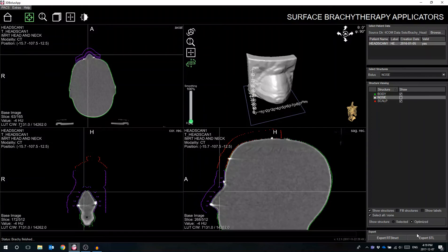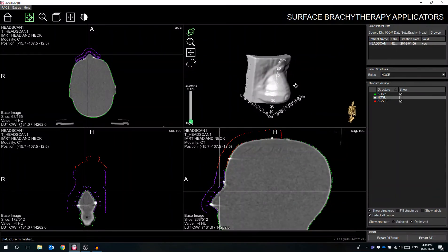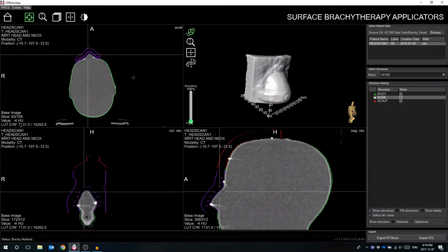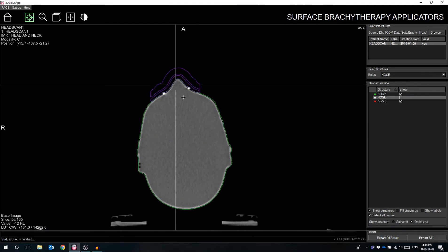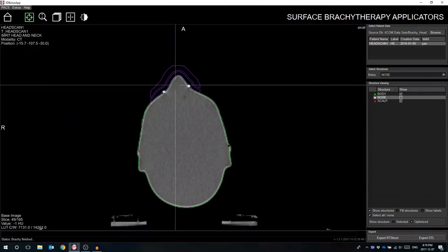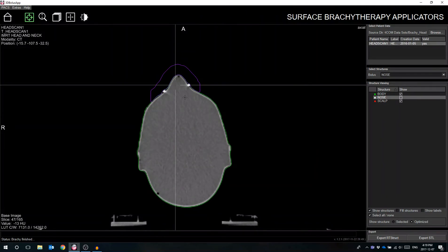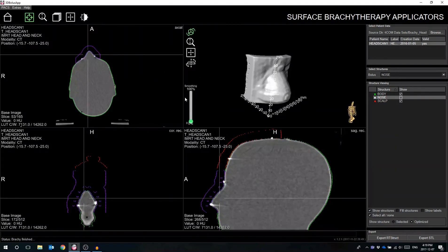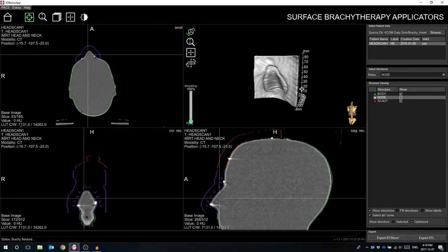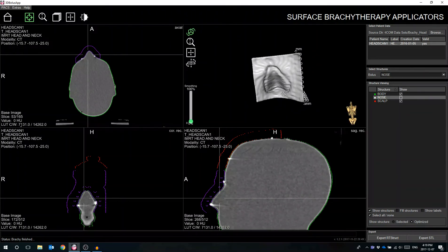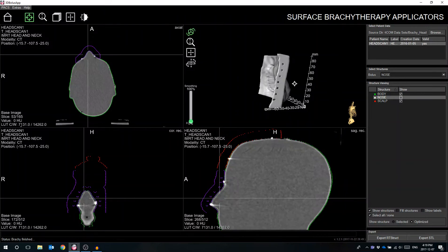The applicator can be printed in a matter of hours and does not require human intervention during the fabrication process. Once the part is complete, the user can immediately fit the applicator with after-loading catheters secured with support buttons to be used in the administration of HDR brachytherapy. With each accessory matching the contours of the patient's anatomy, therapists can sanitize and reuse each applicator for each fraction of treatment.